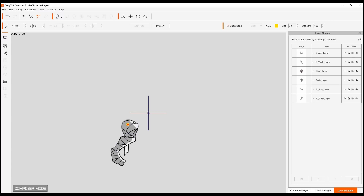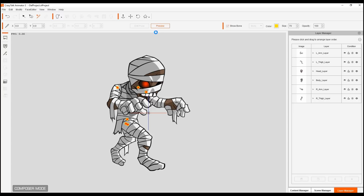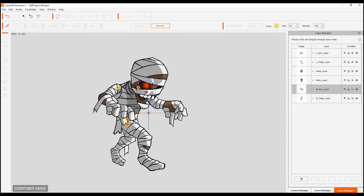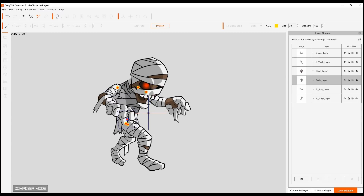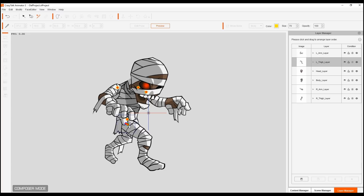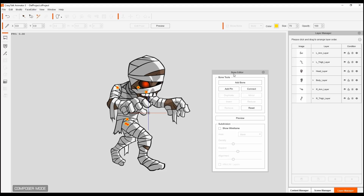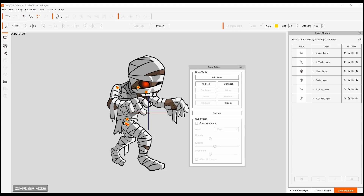We're going to connect all these bones together. Let me unhide all. It might look a bit complicated but it's actually very simple - just keep in mind each bone with each layer that is managing it. Be very careful with these bones and we're going to start connecting them. I'm going to go into the bone editor on the left - this allows us to add bones and connect bones together.